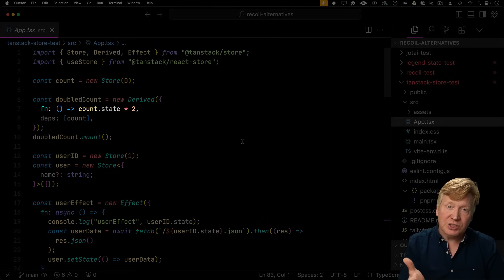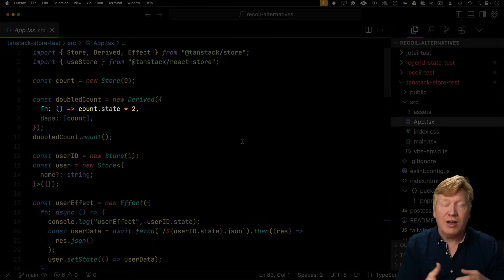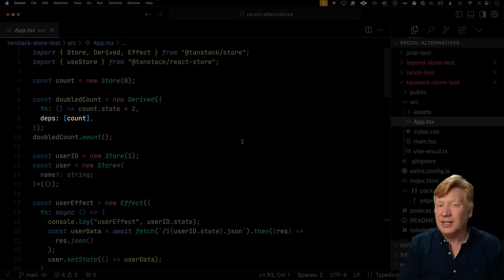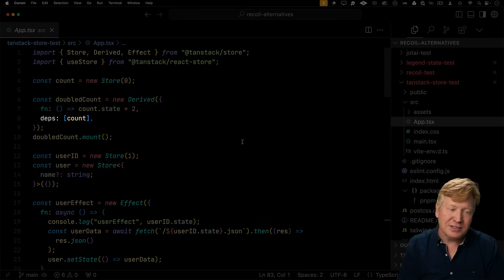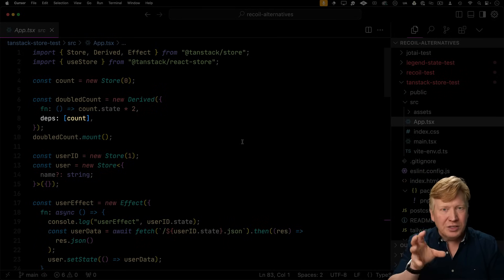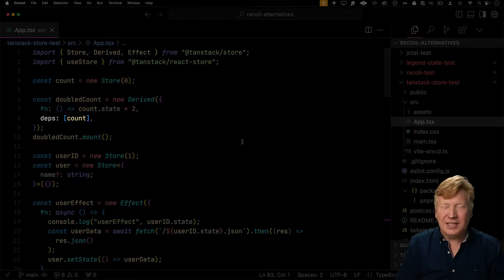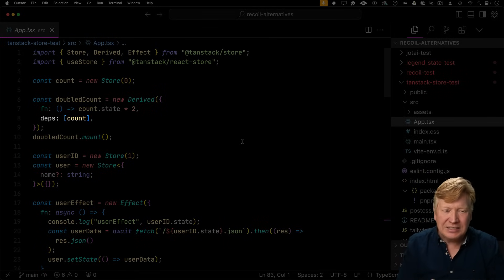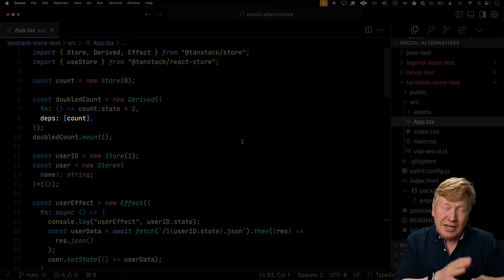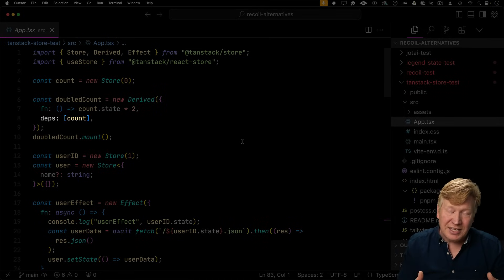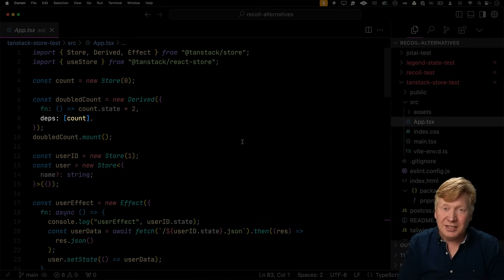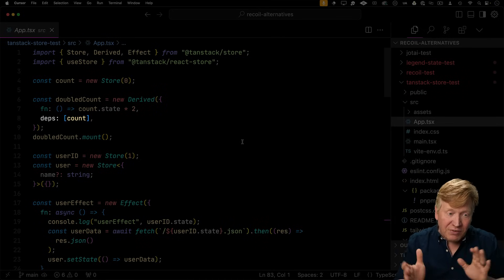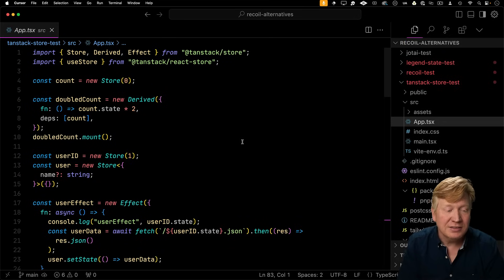And then any dependencies. That's kind of the only little gotcha I would say in here, is that deps has to be maintained. It's kind of nice over in legend app state, I don't actually have to say that I have a dependency on count, it just automatically happens. But that's fine, that's okay.